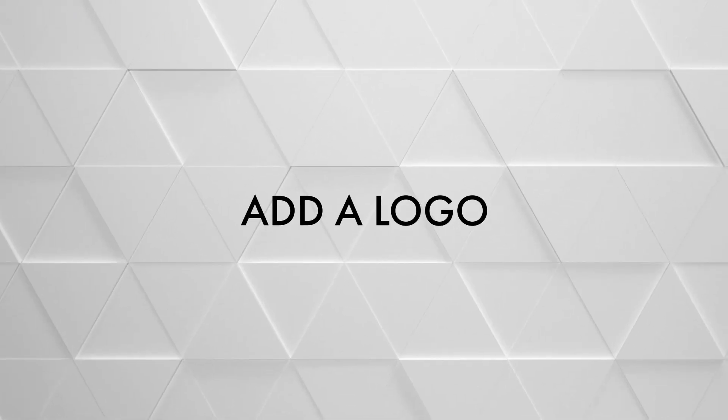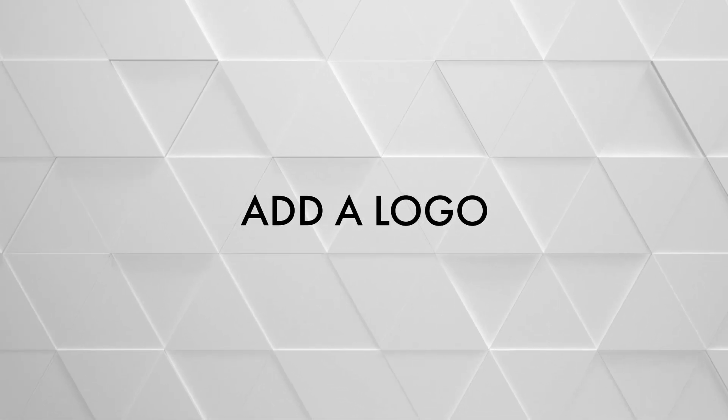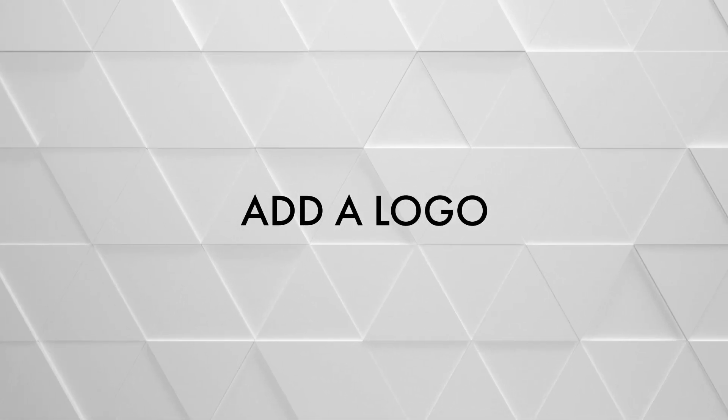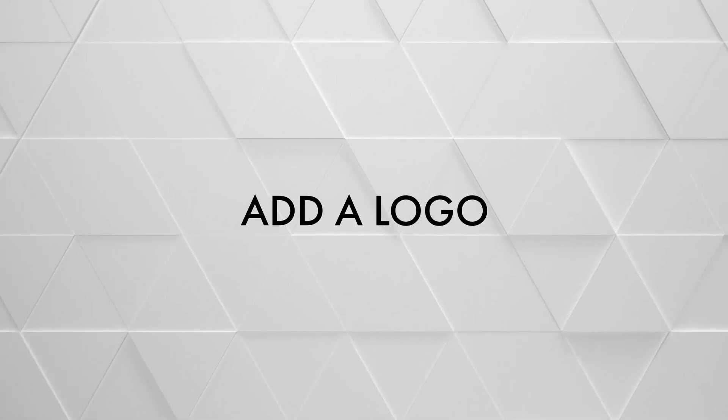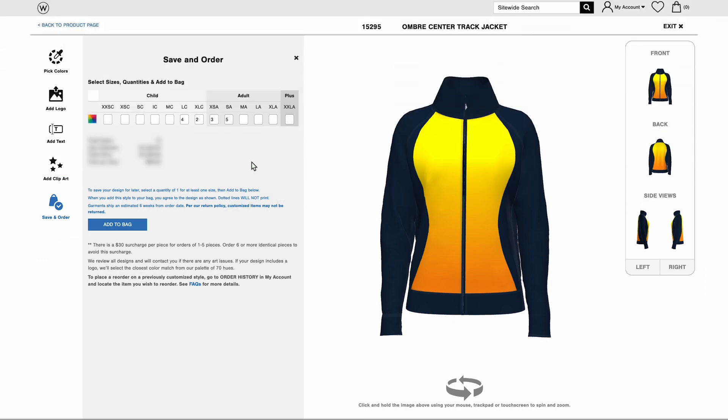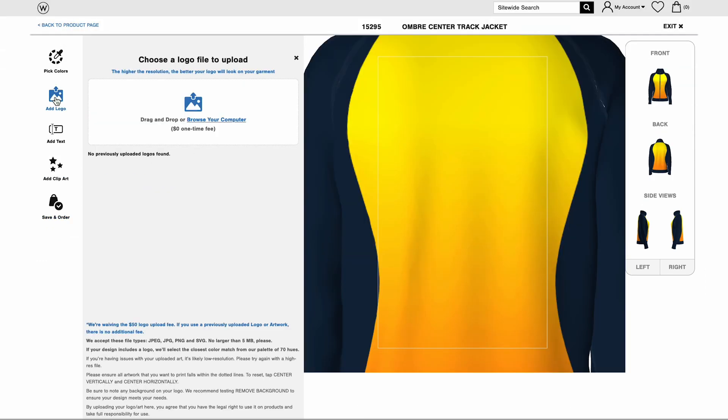Now that you've added your color, let's walk through how to add a logo. It's important to provide the highest resolution of your logo as possible. A poor quality logo will be reflected in the printing.